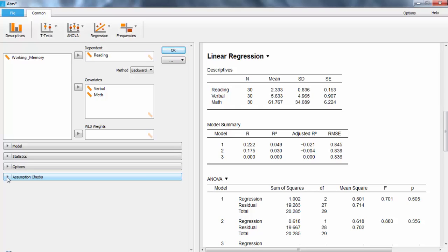The table on top gives our descriptive statistics. The sample size n, the mean, the standard deviation, and the standard error. Since they are on different scales, we can't tell a lot just by these.